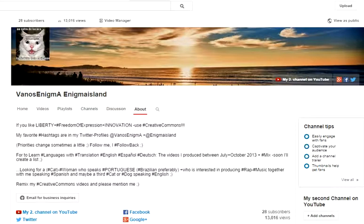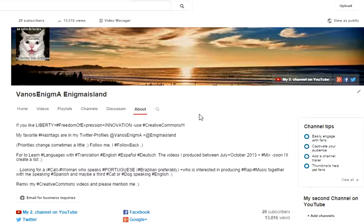Now I'll show you how to upload videos to YouTube, especially Creative Commons videos. This is the description of my channel. If you like liberty, freedom of expression, and innovation, please use Creative Commons.